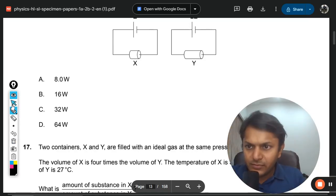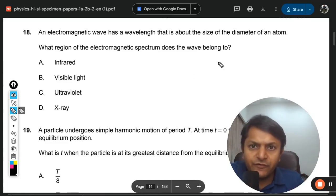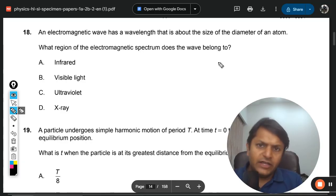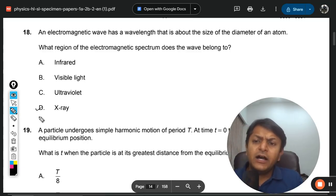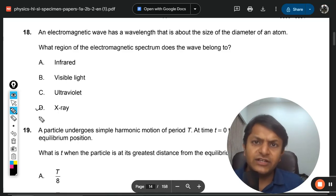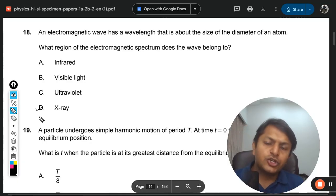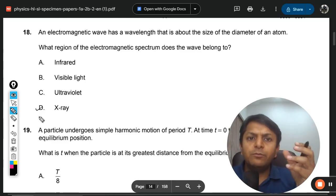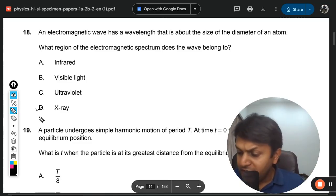Question 17: an electromagnetic wave has a wavelength about the size of the diameter of an atom. What region of the electromagnetic spectrum does it belong to? No mathematics is involved here. The answer is X-rays. X-rays are used in experiments like the photoelectric effect and many other atomic-scale experiments because the wavelength of X-rays is approximately equal to the diameter of an atom, allowing the atom to absorb the energy. The mark scheme confirms X-rays.